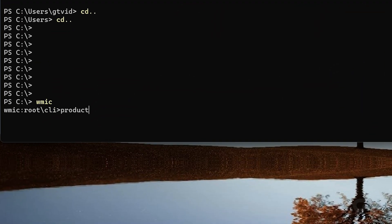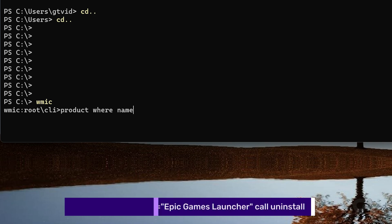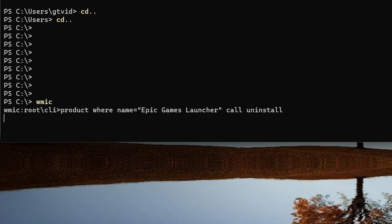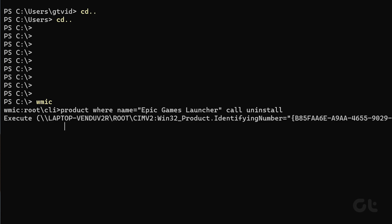Now type the following command as shown on screen and press Enter to uninstall Epic Games Launcher. Type Y and press Enter to confirm. You will see the Method Execution Successful message once the removal process is complete.